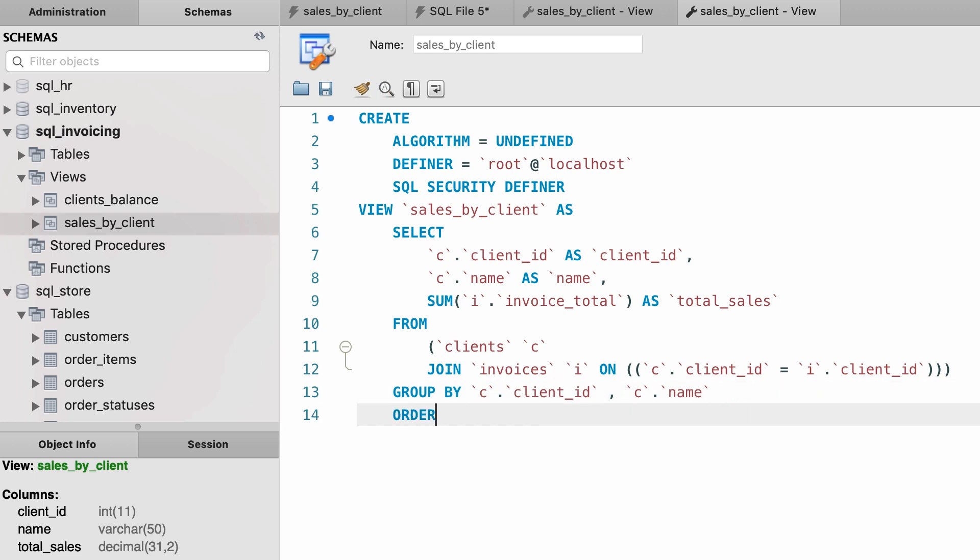So I'm going to add an order by clause, order by total sales in descending order. When we're done, we need to click the apply button. It's on the bottom right corner of the screen, but unfortunately it's not visible in my recording window. It's right here.